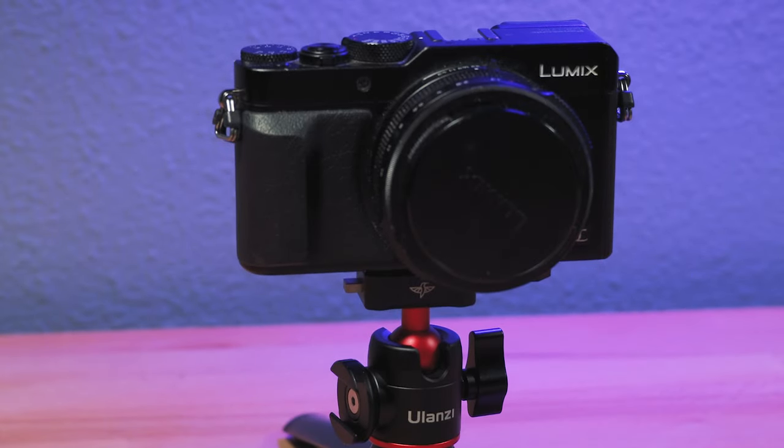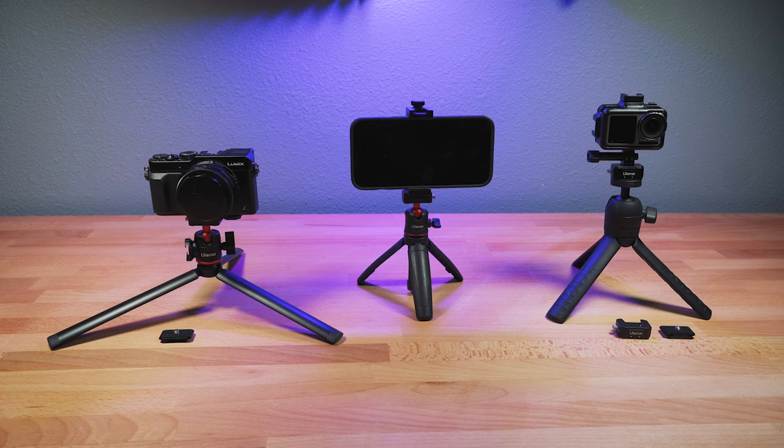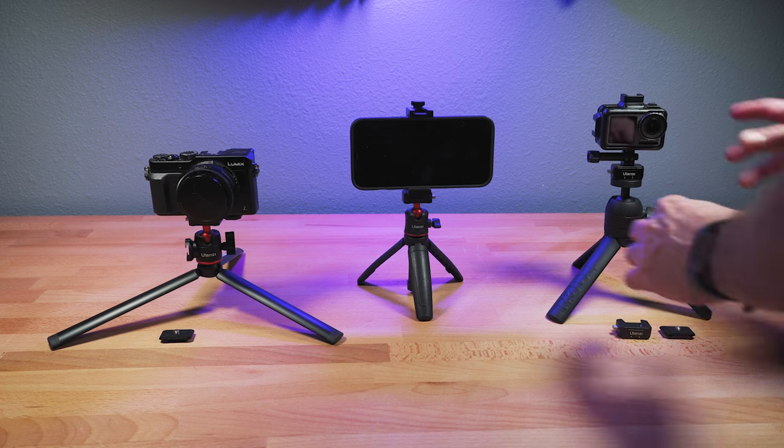And so just like that, I have all three cameras attached to the tripods and they can easily be taken off and even swapped around.